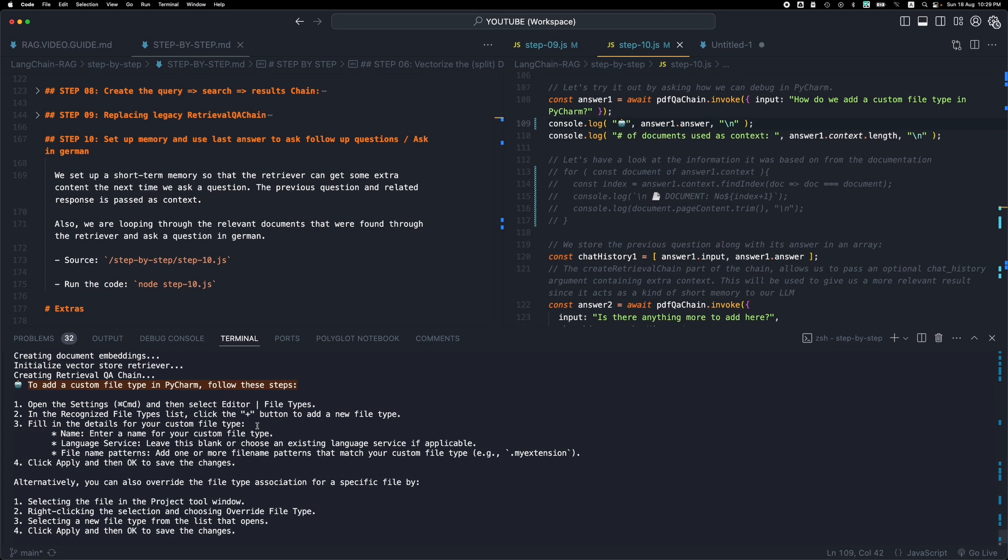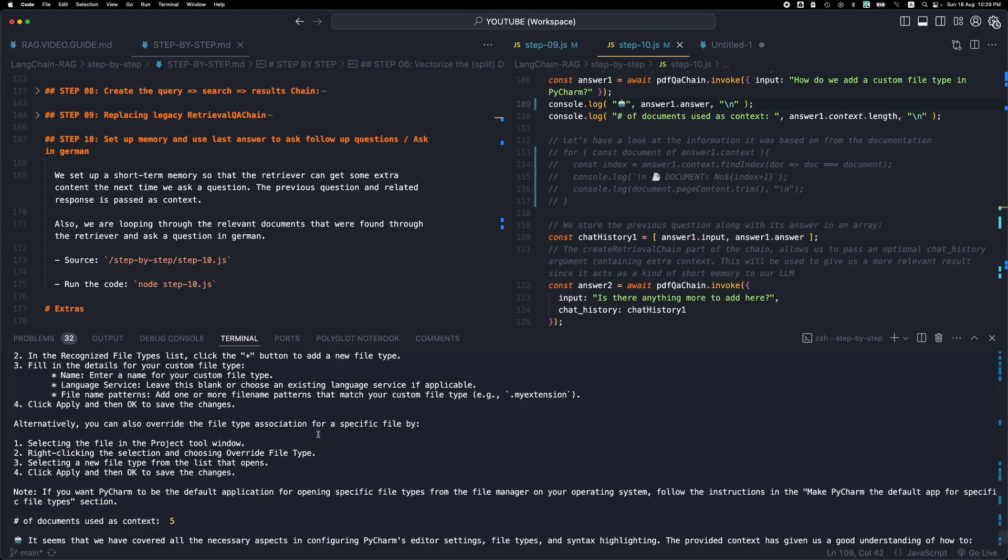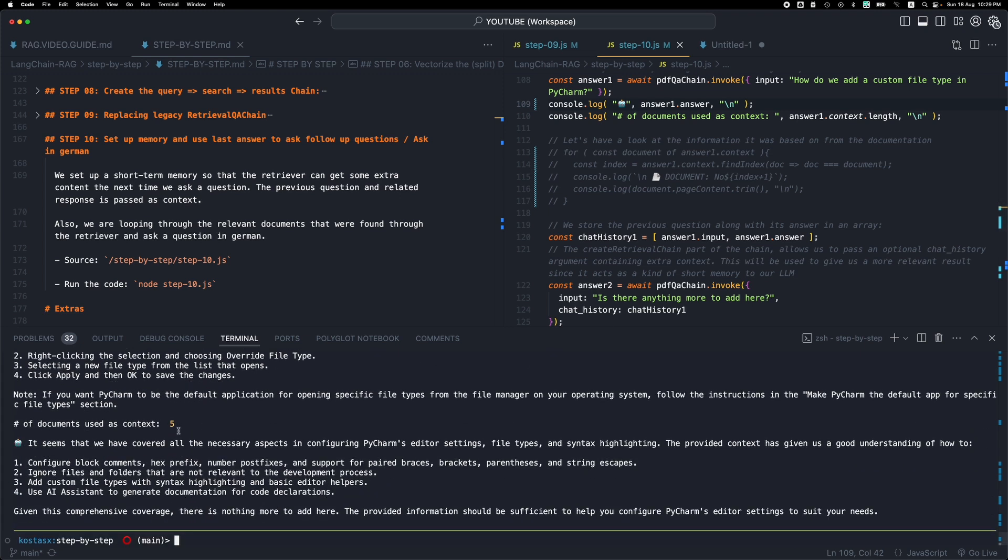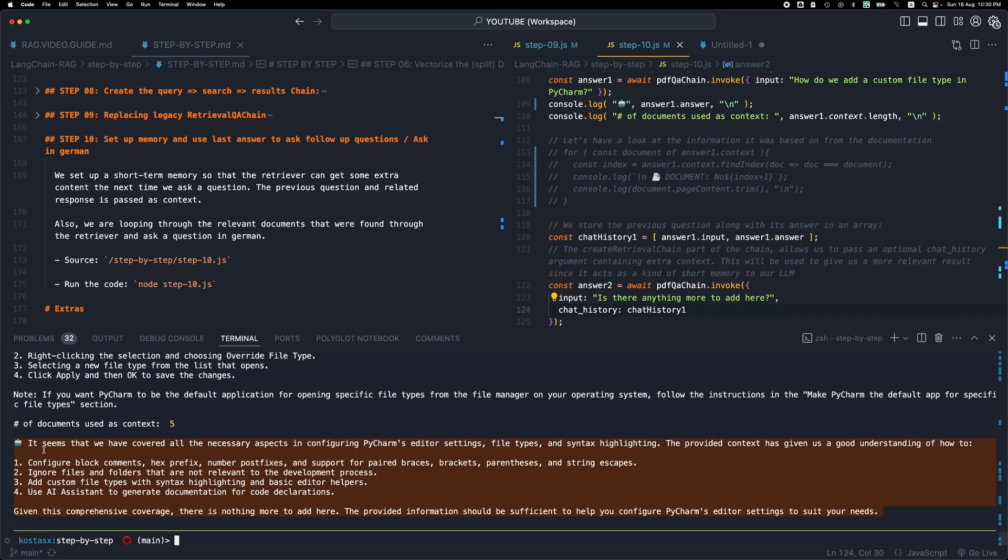Now the next question which is 'is there anything else to add here', we get along with the question we send this context, this previous question and answer. And we get this response: it seems that we have covered all the necessary aspects in configuring PyCharm's editor settings and so forth. And then it just comes up with some reminders or some extra information. So as you can see, given the context from the previous question and the previous response, it comes up with a response that's relevant and contains some information that's useful to us.